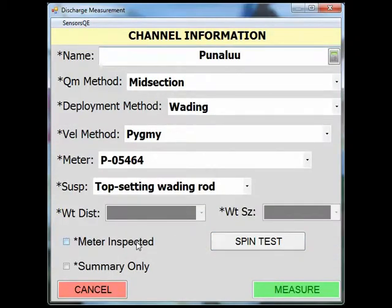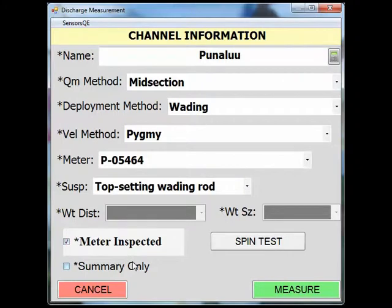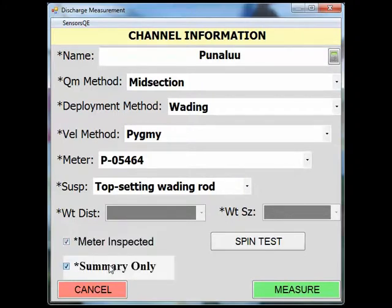Be sure to check the meter inspected box, and if summary only applies to the measurement, check this box as well. Click measure.